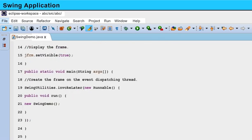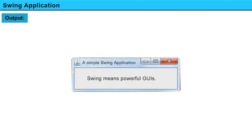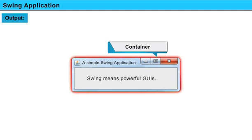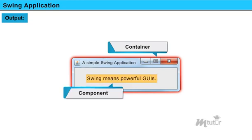Now, in the main class, we create the frame on the event dispatching thread as displayed. The output of the given program is as displayed. In this, the frame is the container, and the text displayed using JLabel inside the frame is an example of a component.